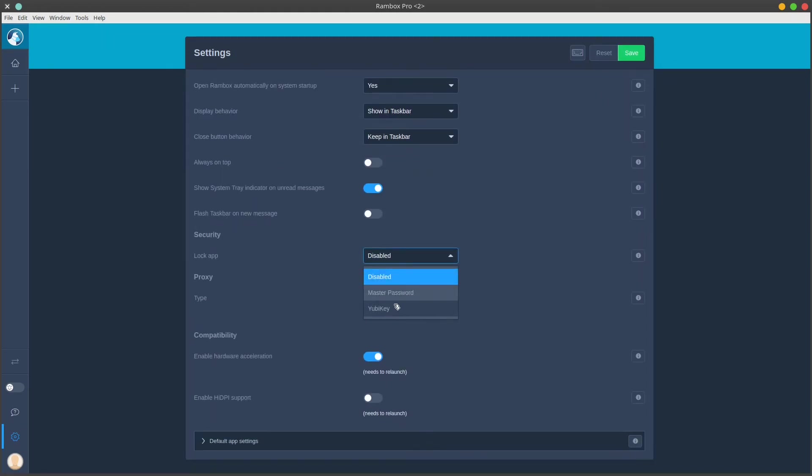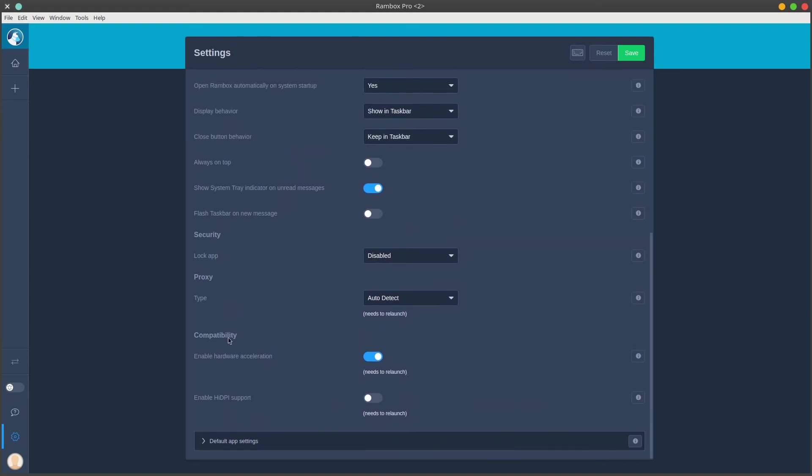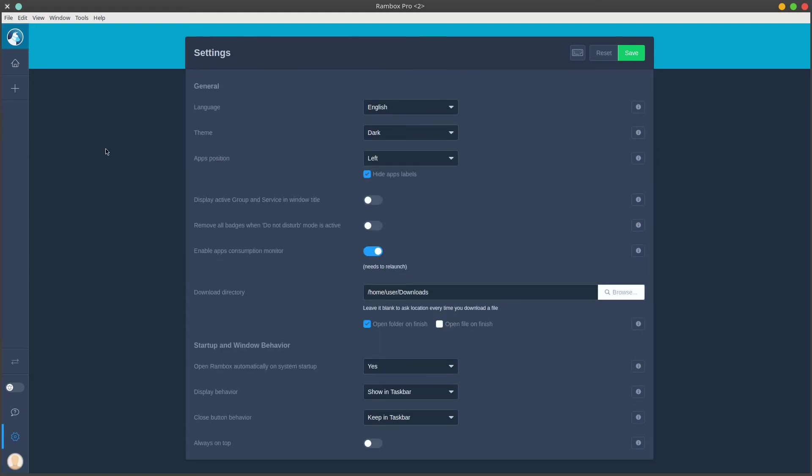You can also hide app labels, which I think is a really nice look. They also have YubiKey support in the pro version, which is great for two-factor, and high DPI support as well. We can come in here and change the default app settings.